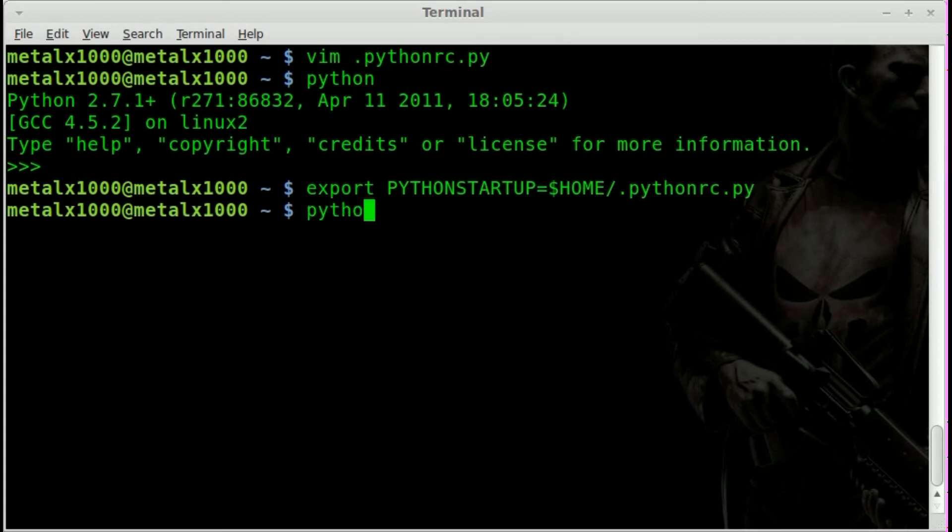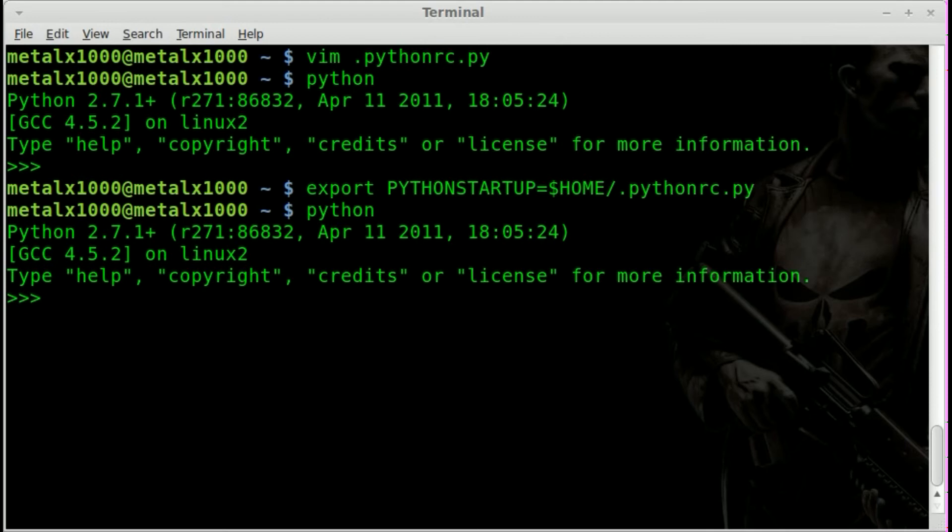Now if I start up python and I type in im and hit tab, hey look, auto complete is going.